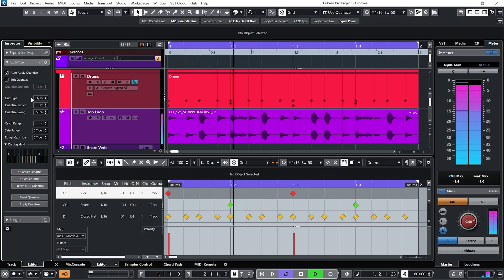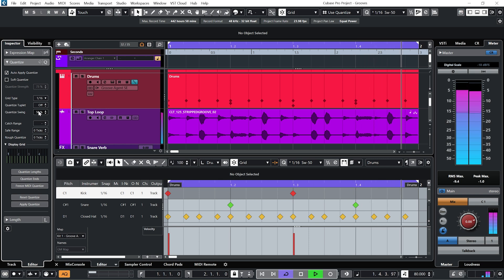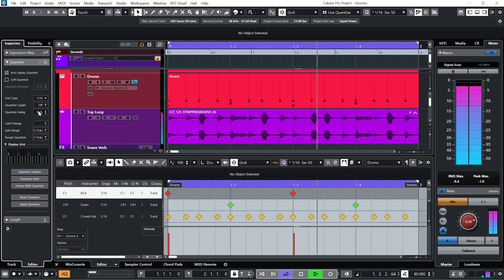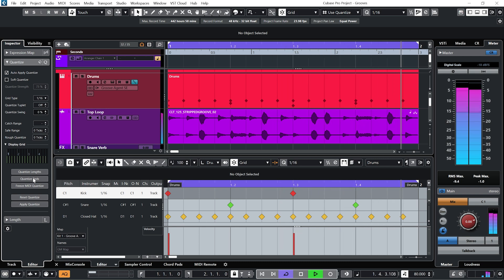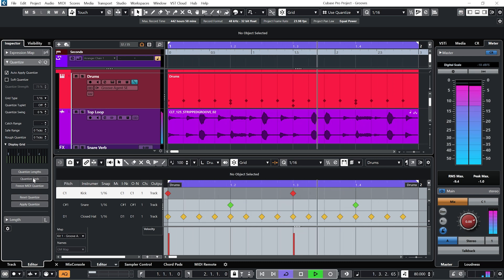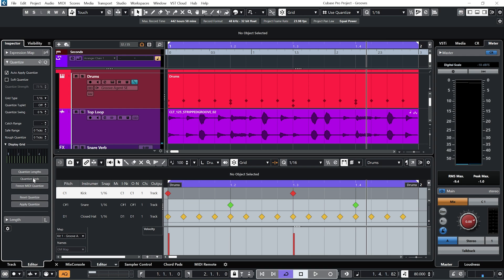So let's do some A-Bs. So with the swing. And without. You can really hear how much tighter the overall feel is. So that's how to match a MIDI groove to an audio groove.